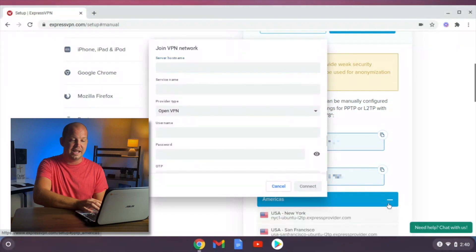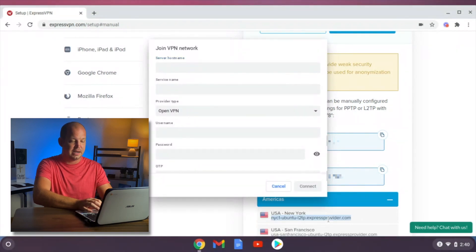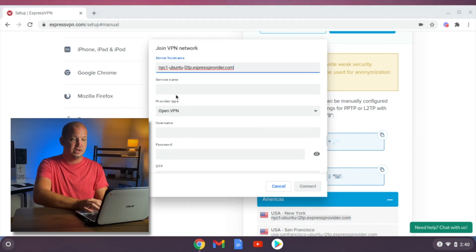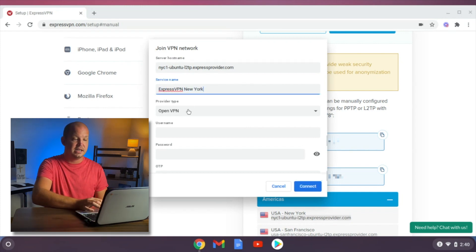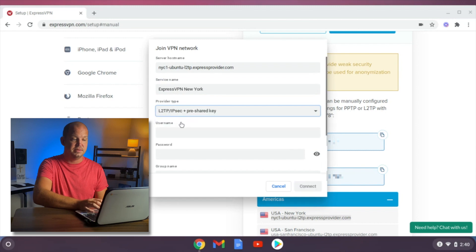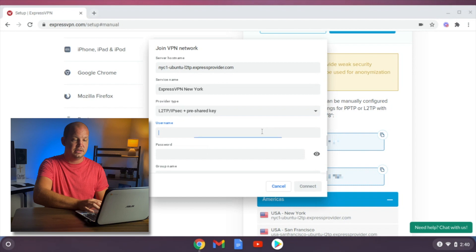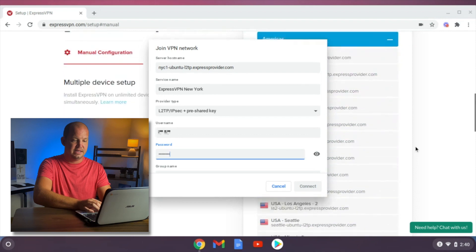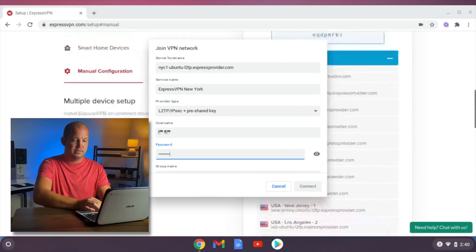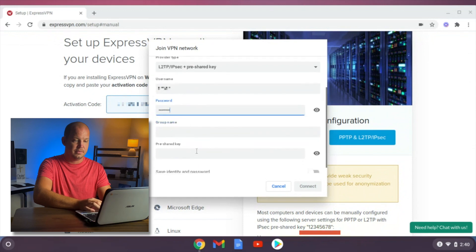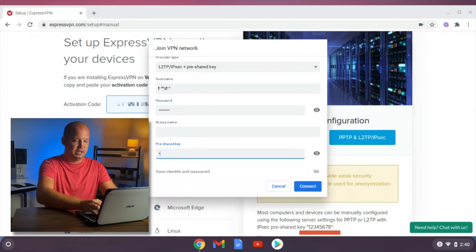I can choose whatever server I want. So let's say I copy this New York server. I'm going to paste that in the host name. I'm just going to call this ExpressVPN New York. It's not going to be an OpenVPN connection. It's going to be the pre-shared key. And then I'm going to copy this username. Paste it here. Copy the password. Paste it here. And then the group name, if I remember right.